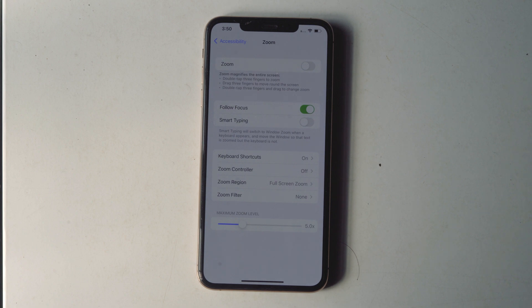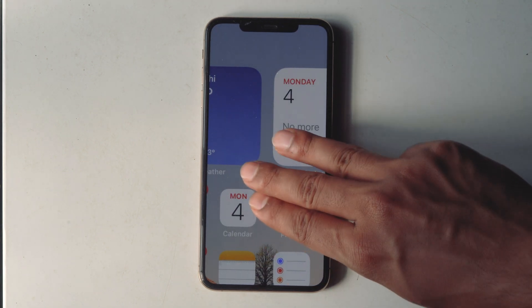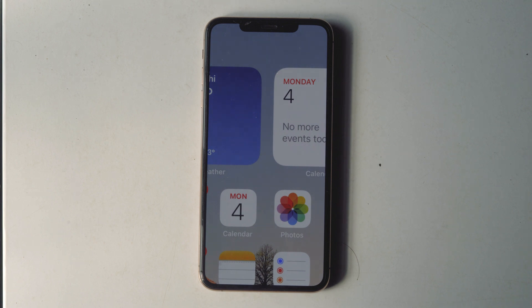We've disabled the Zoom feature, and you will no longer have a chance to accidentally get into Zoom mode. If a three-finger double-tap on the screen is still stuck in Zoom mode and the screen is stuck zoomed in, then your next best bet to resolve the problem is a restart of the iPhone.